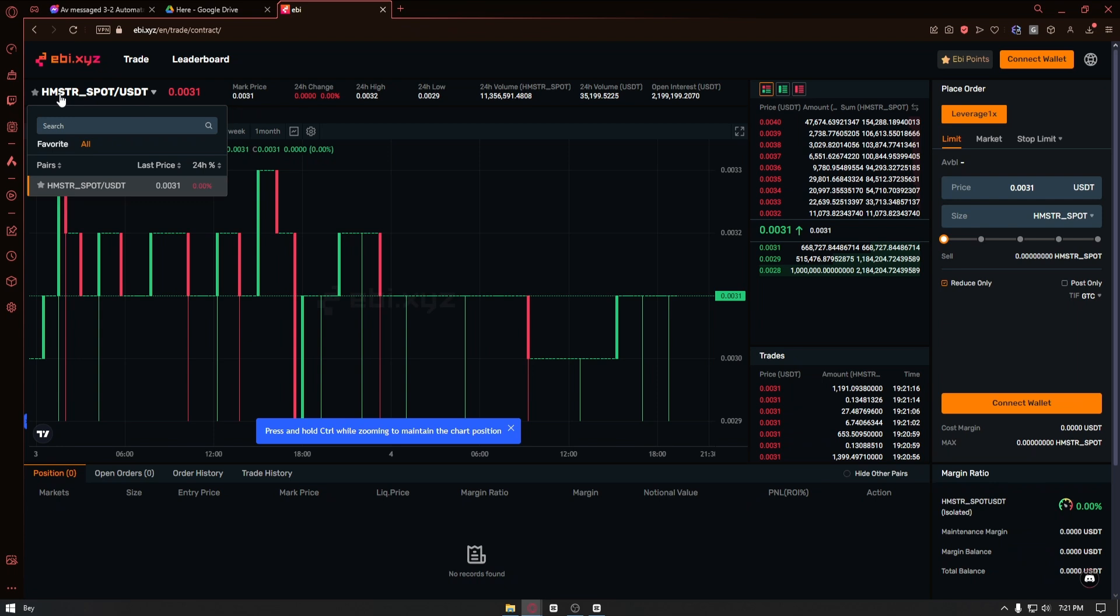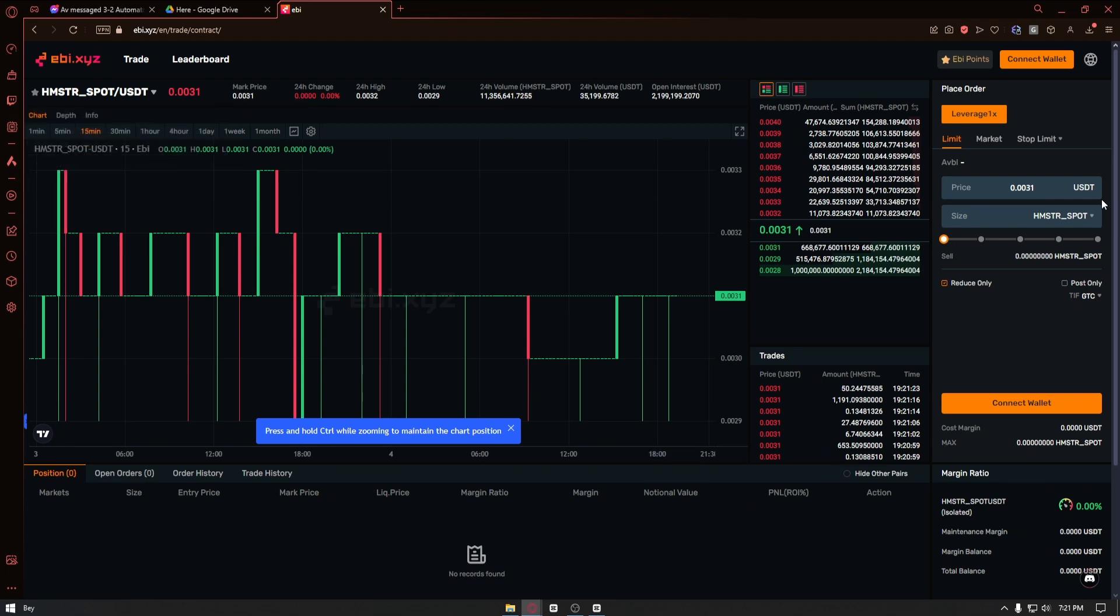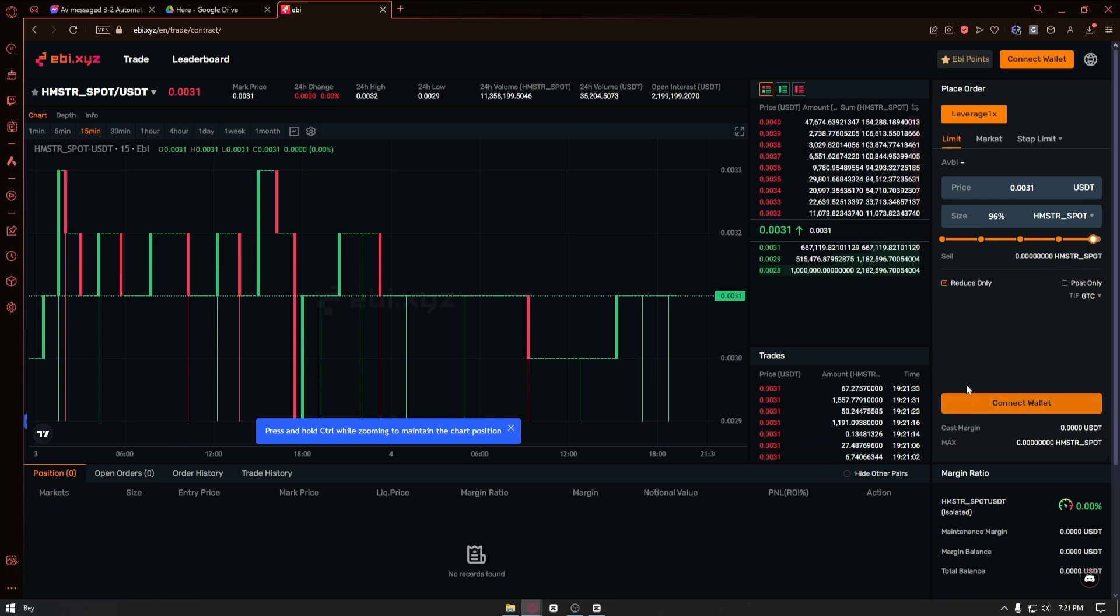If we sell our Hamster spot, it will transfer it into USDT. From here you have to put the price of your USDT, the size that you want to sell with, and finally click on the sell button.